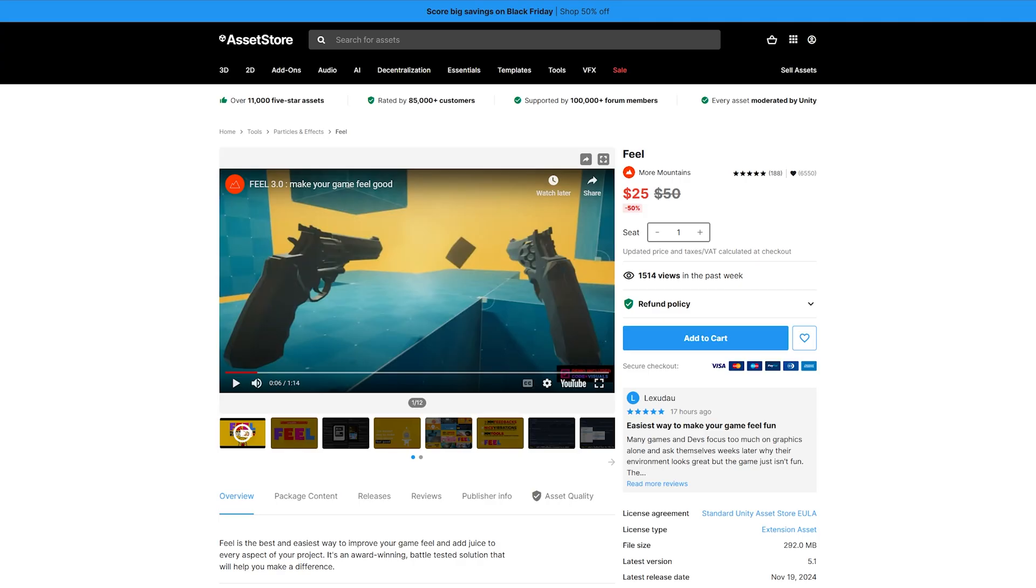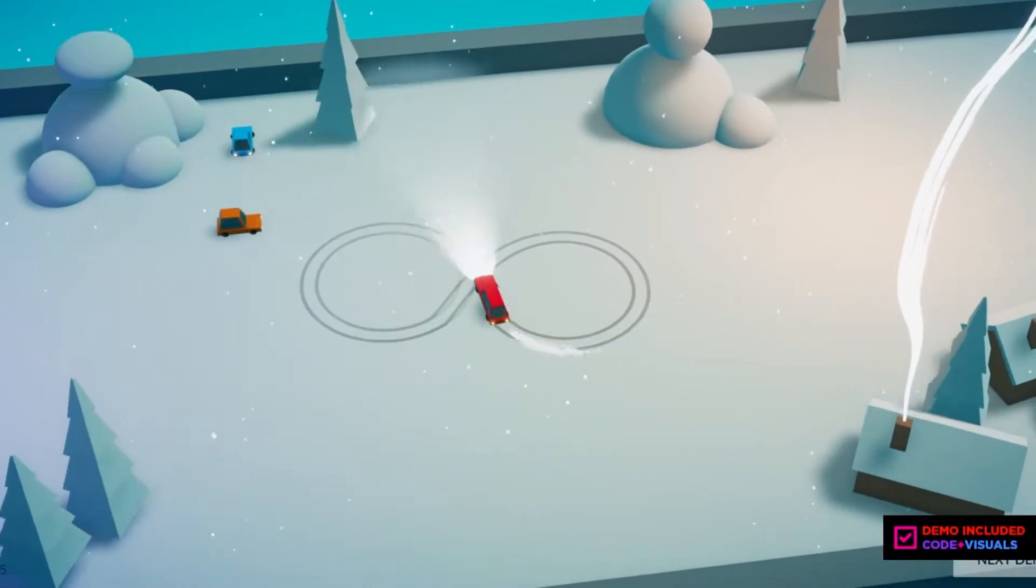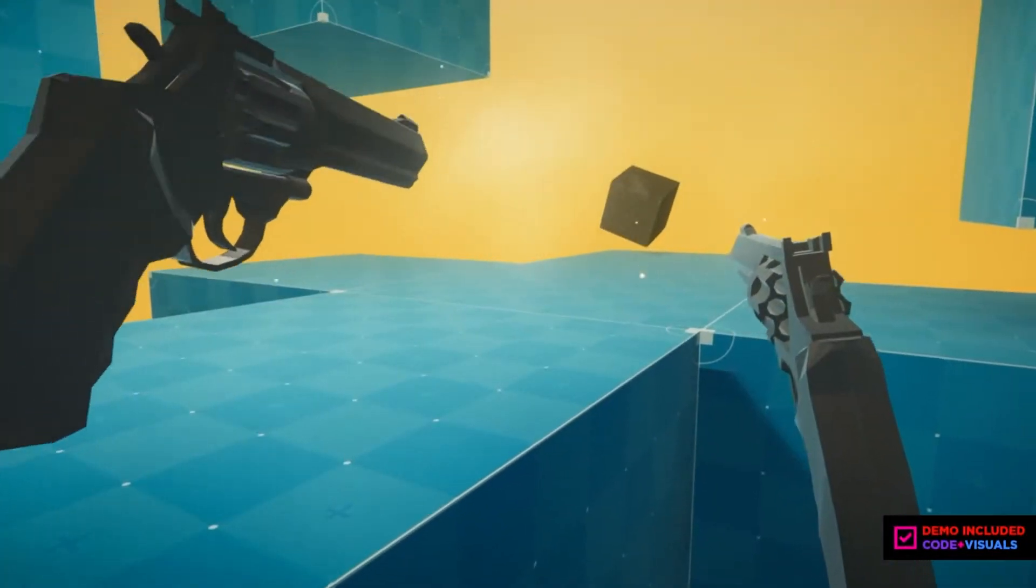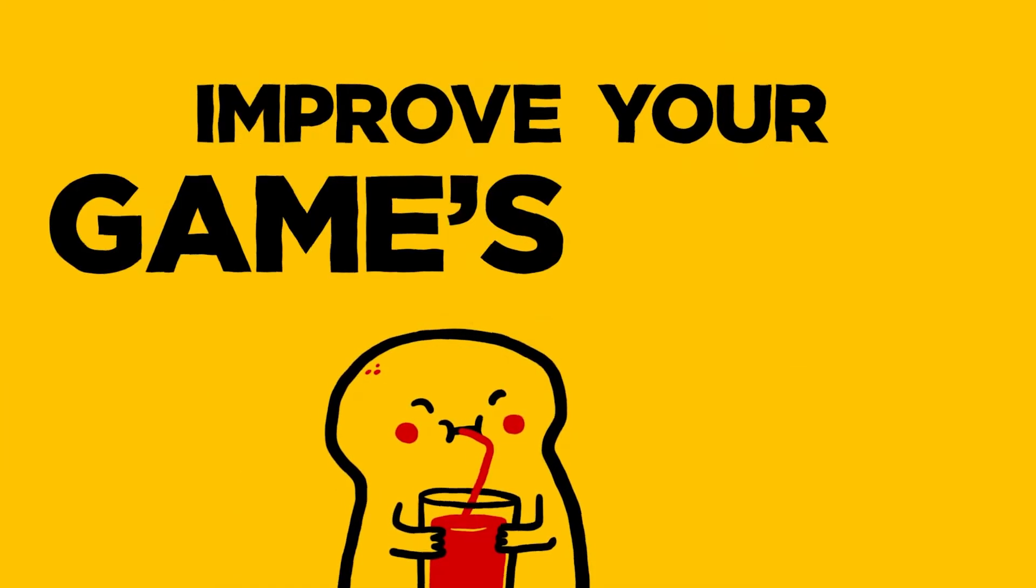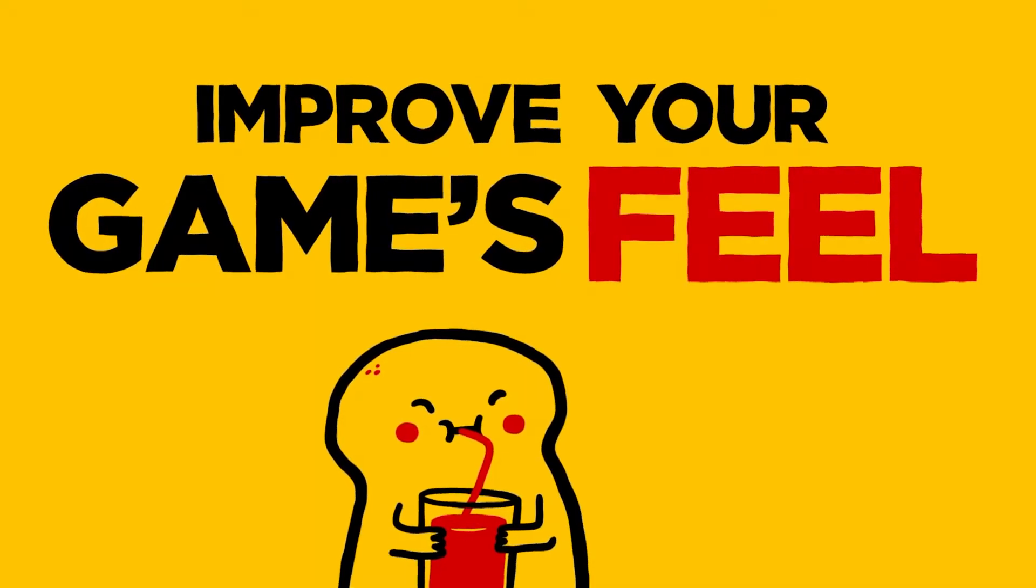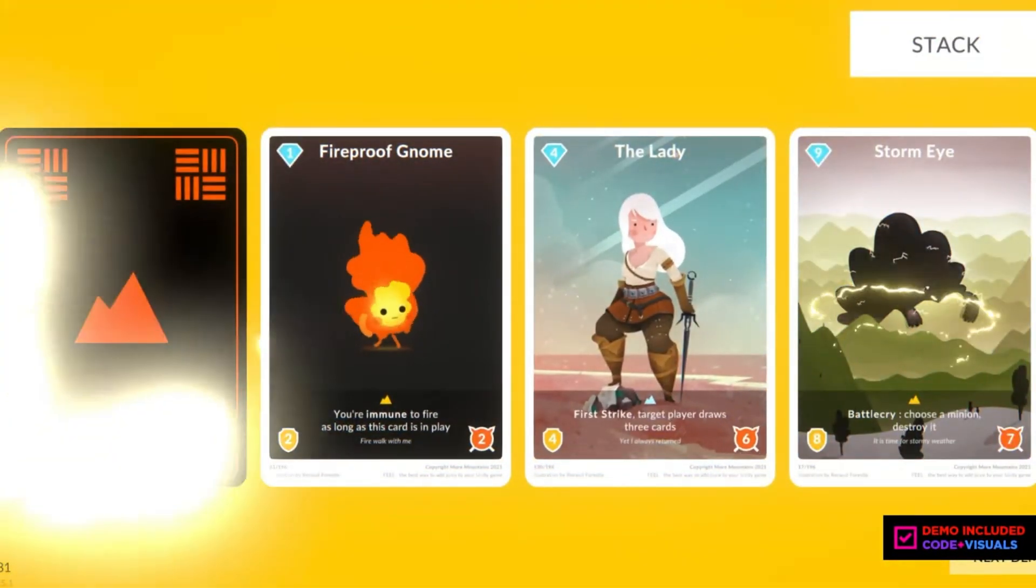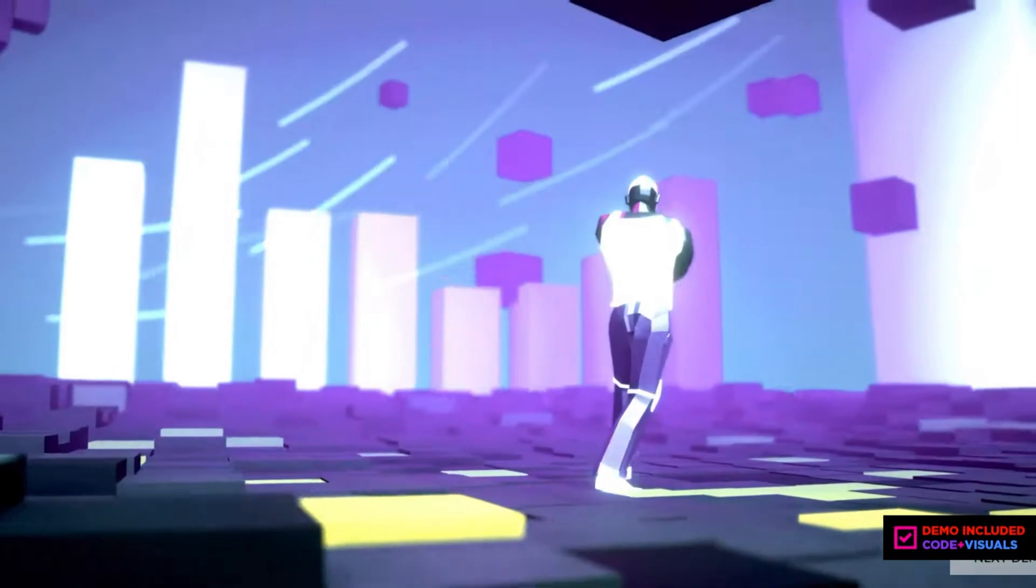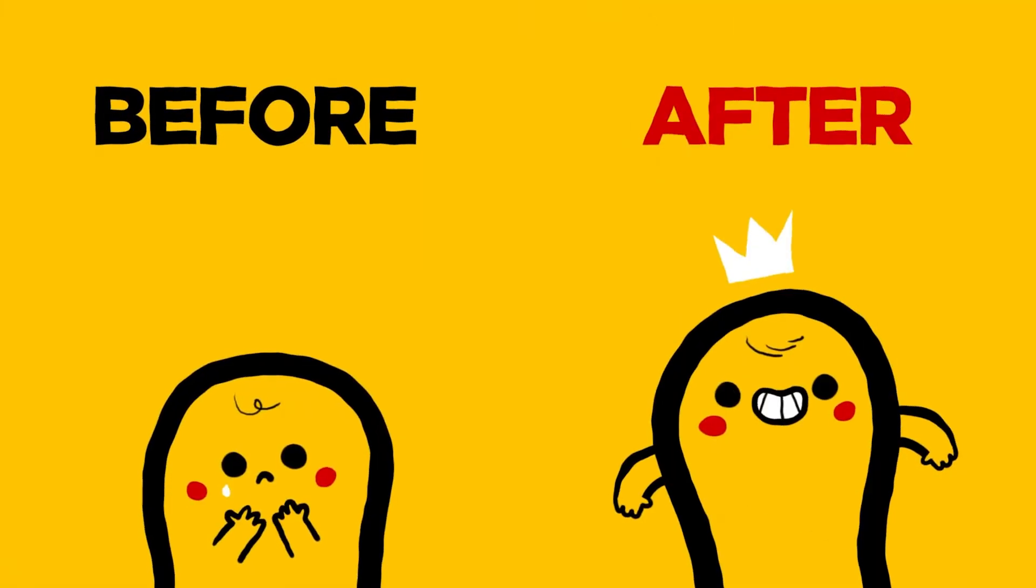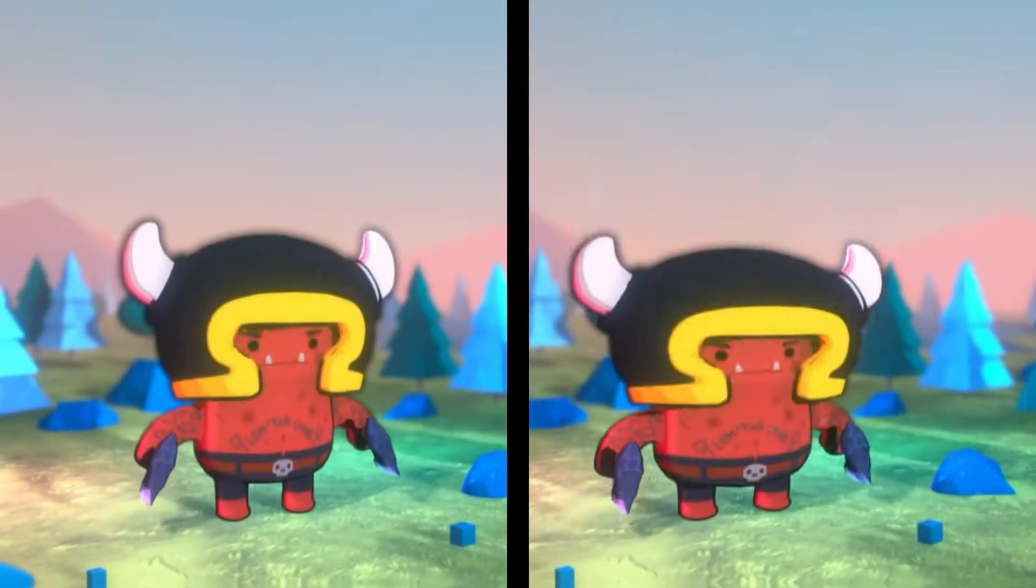Next up, we have Feel. Now, Feel is a nice tool to allow you to enhance your games with responsiveness and player engagement by providing over 150 feedbacks, which include screen shaking, transform animation, sound effects, particle effects, physics interactions, and post-processing effects, and UI animations. Feel is just a great way to give your game a little more punch when your users are interacting with it.